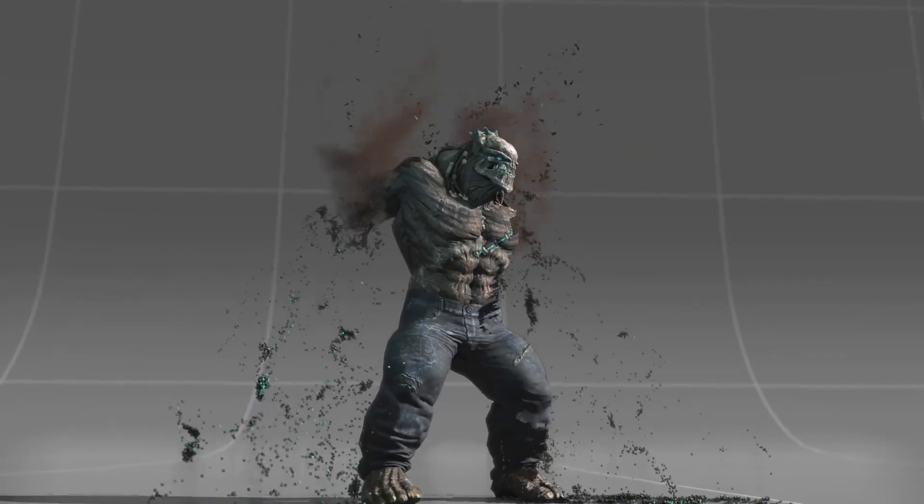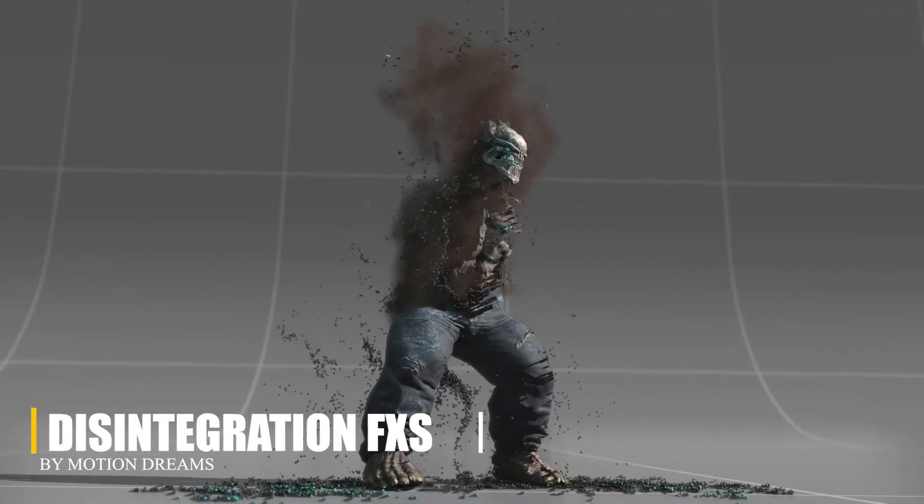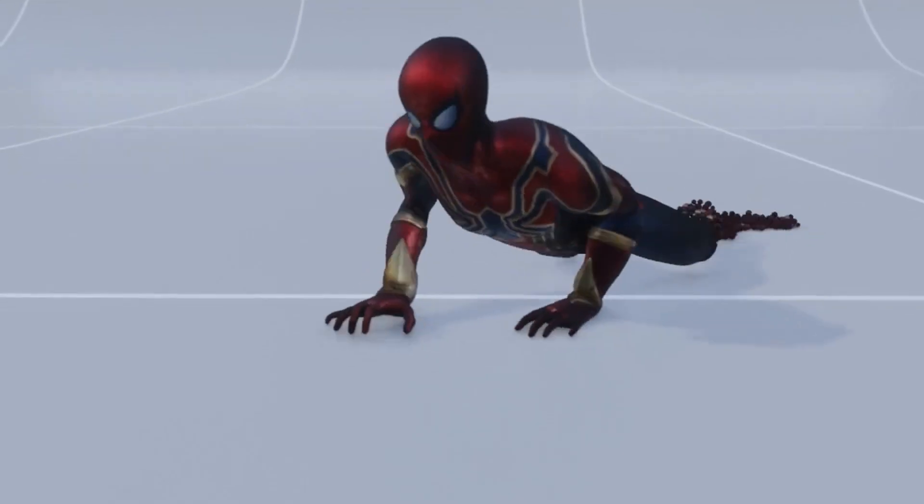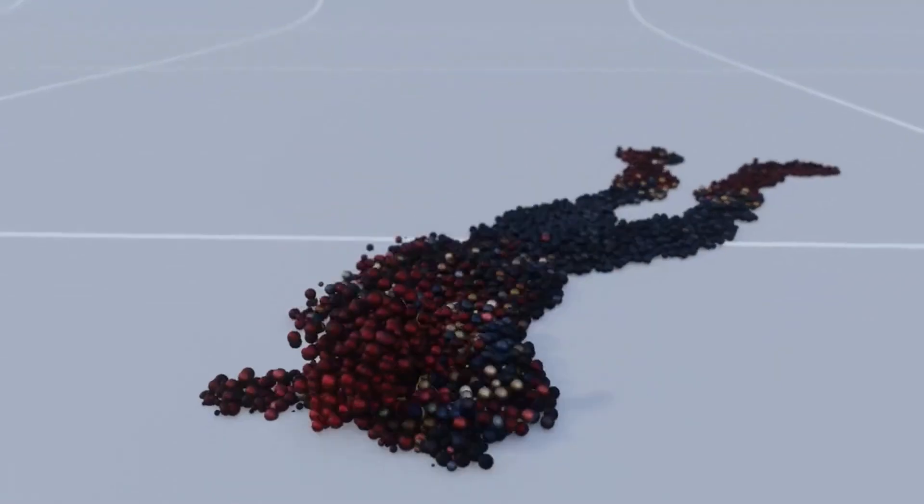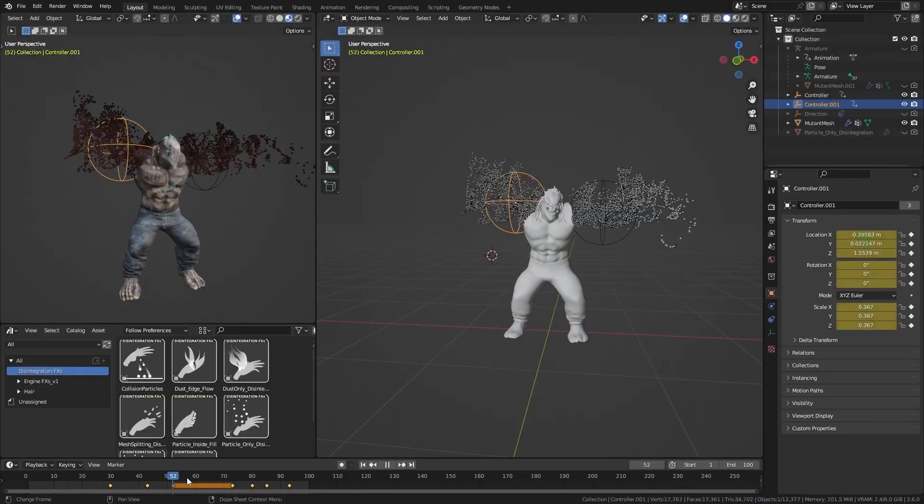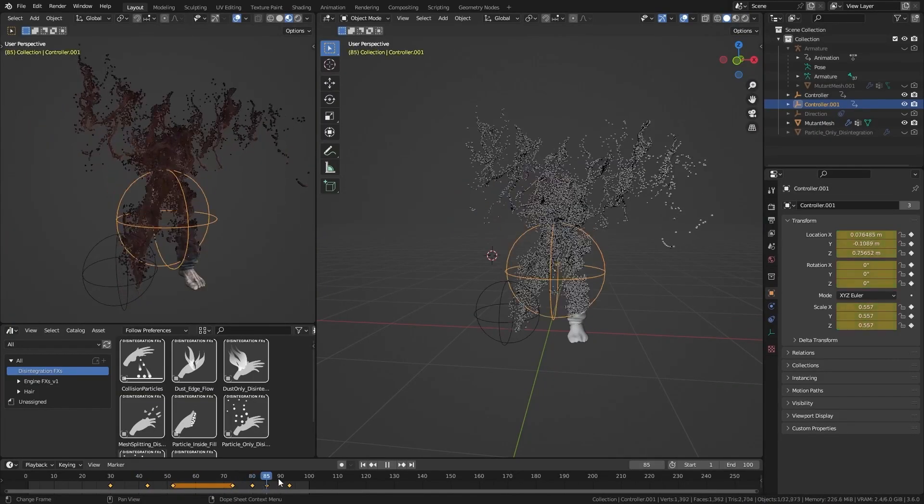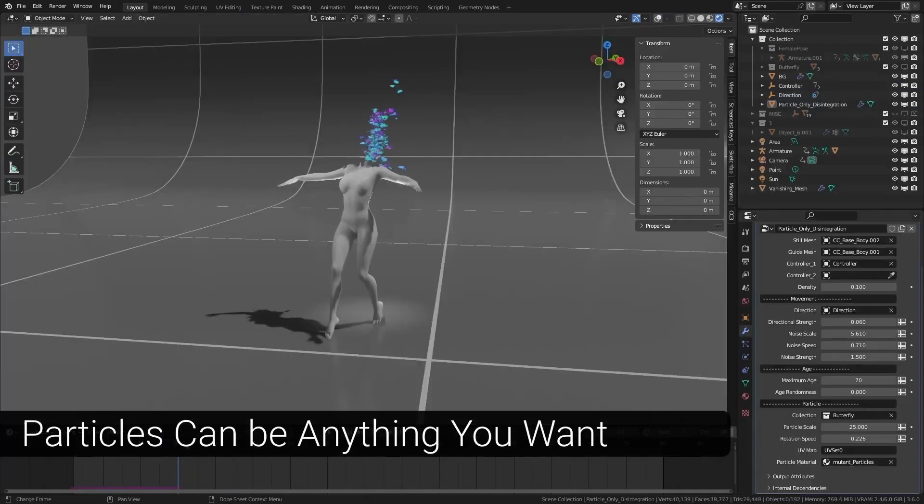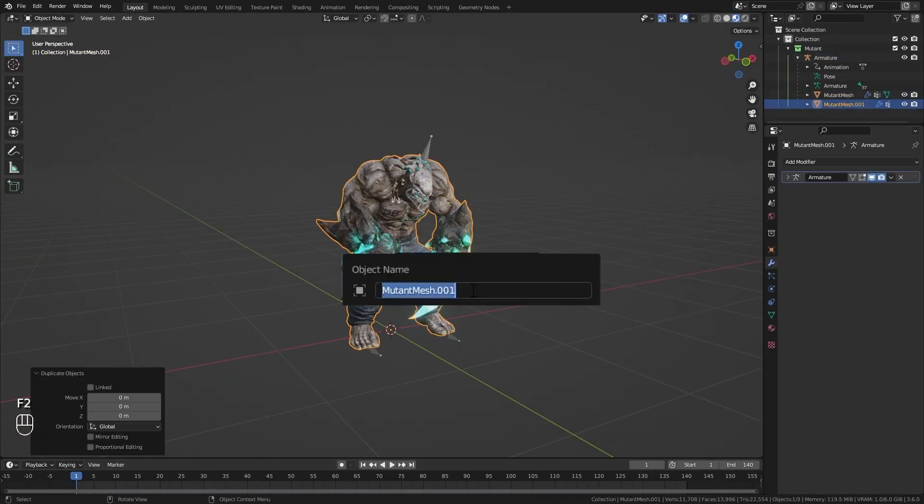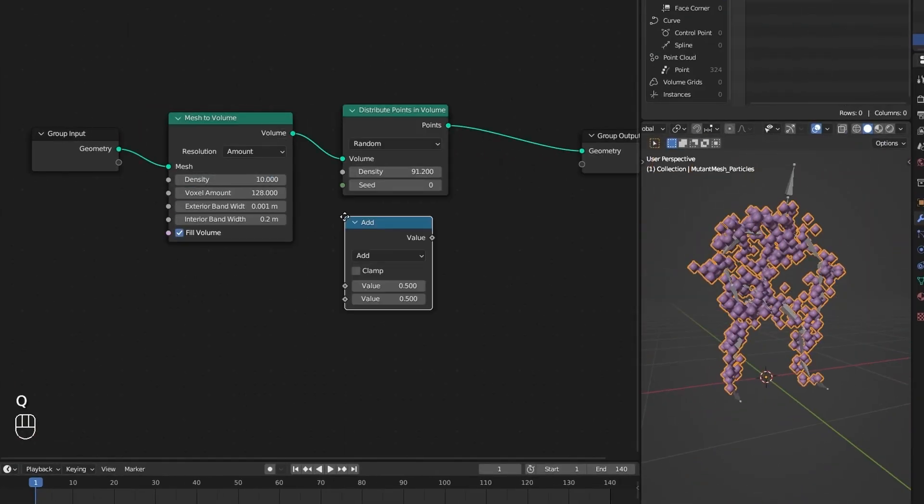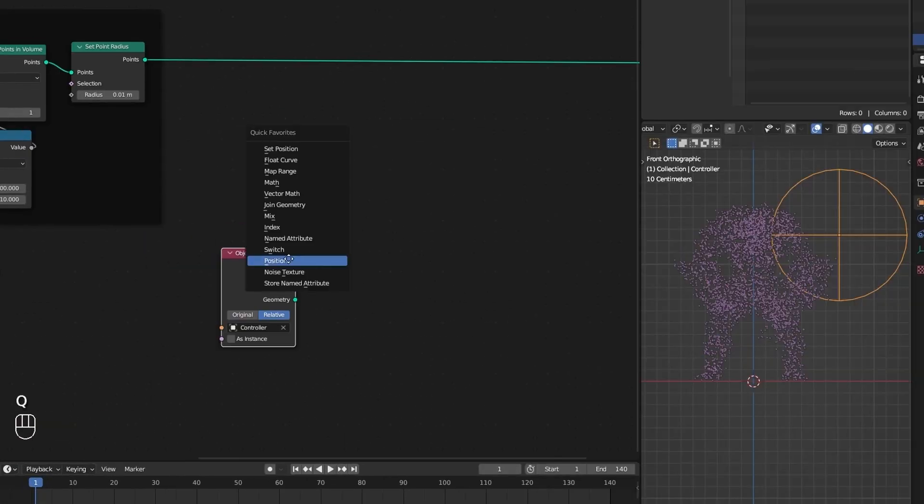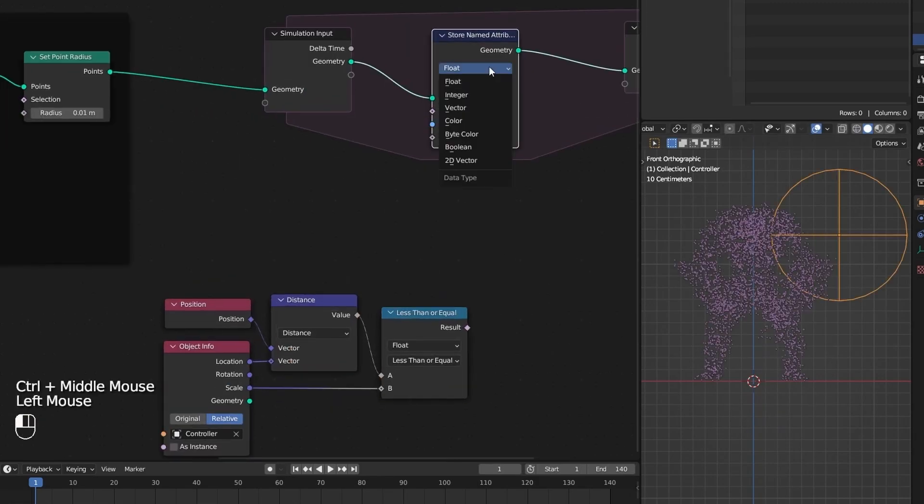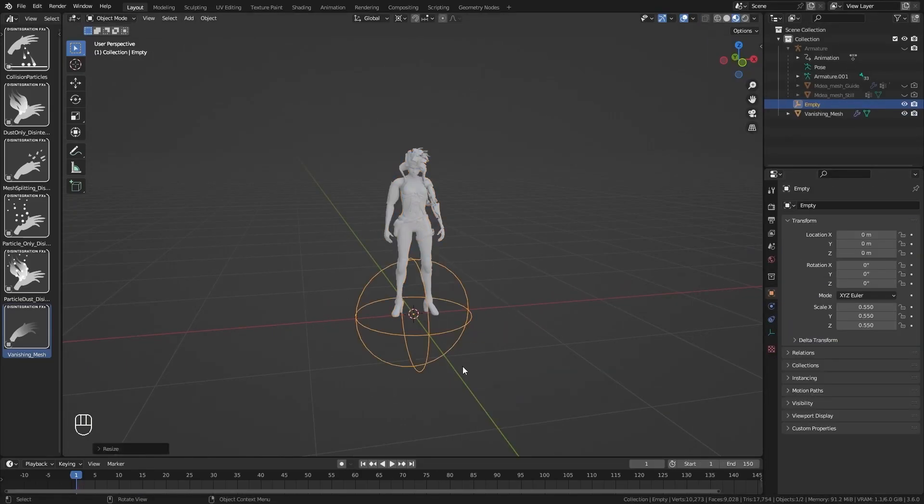Next, we're going to talk about Disintegration Effects, which is a collection of procedural templates built with Blender Simulation nodes, designed for creating dynamic disintegration effects. It works with both static and animated characters, using a guide mesh and steel mesh system that ensures proper vertex alignment for accurate simulations. You can control the effect using one or two controller objects, typically empties, which determine where and how the mesh breaks apart.